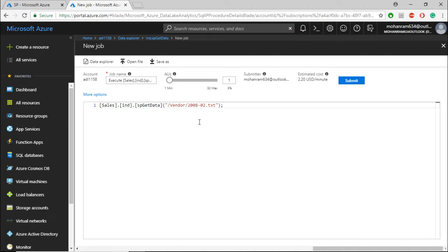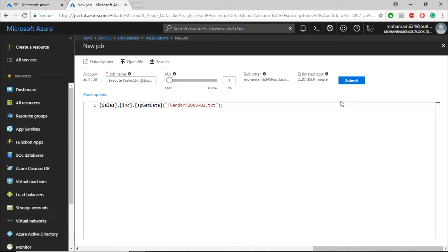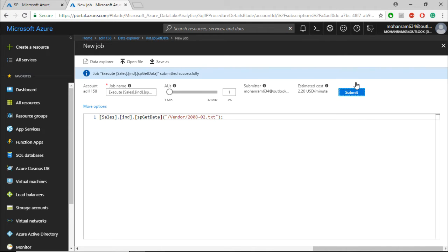Basically, I'm specifying to only refer to the dataset within the vendor folder, specifically the 2008 February dataset. Put that within double quotes and submit the job.